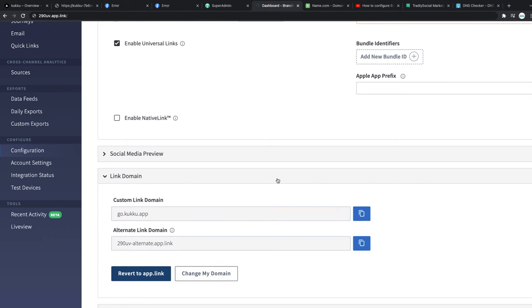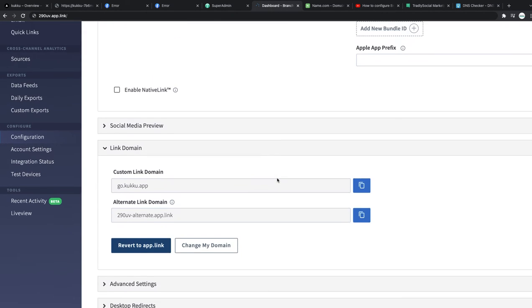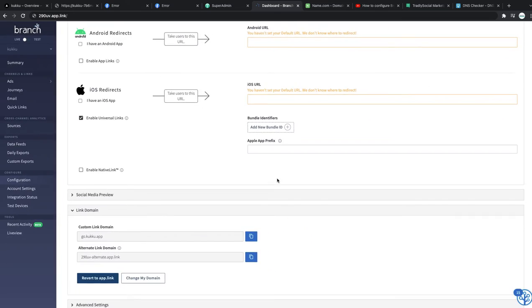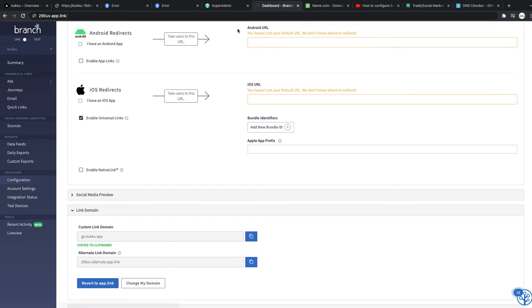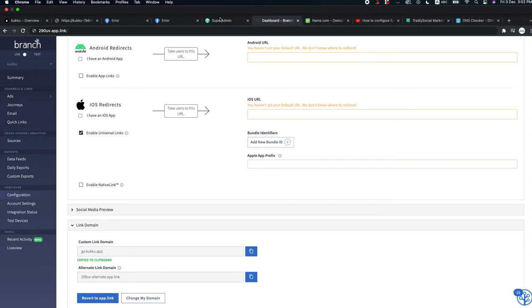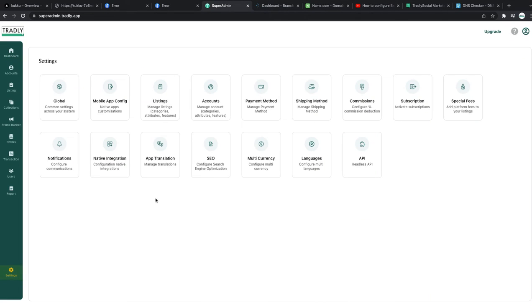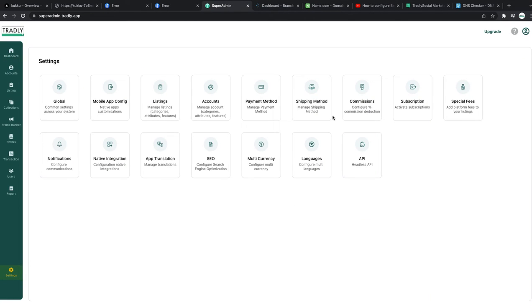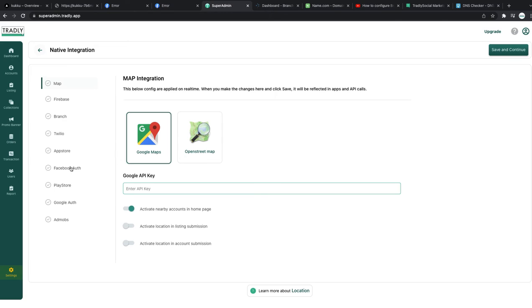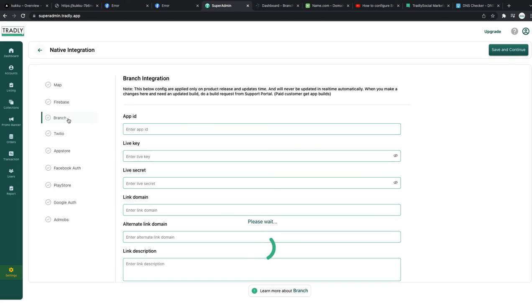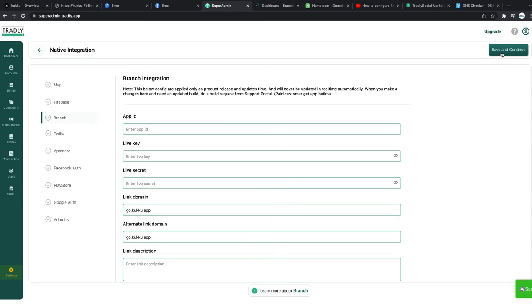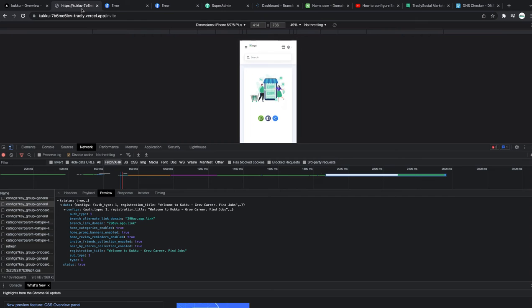So this is how you can configure your custom domain. After you configure custom domain, what you need to do is copy this, go to the settings. Because our APIs also need to know this information. You go to Branch, and then previously you can see I have used the default. Now I want to use go.cuckoo.app only.